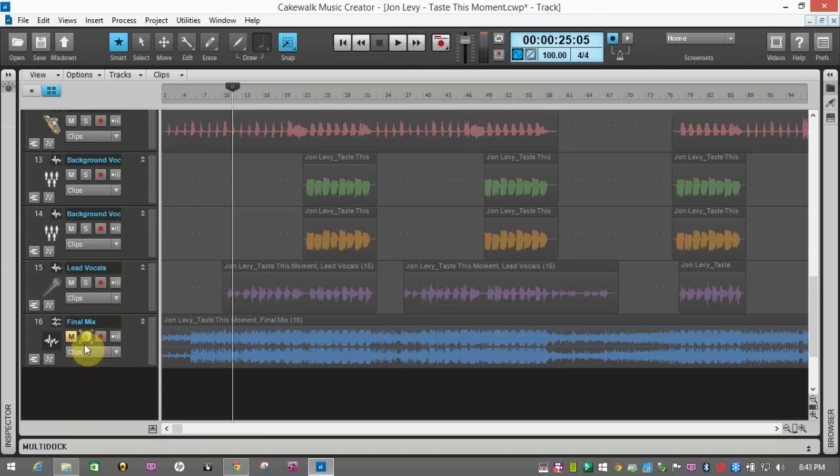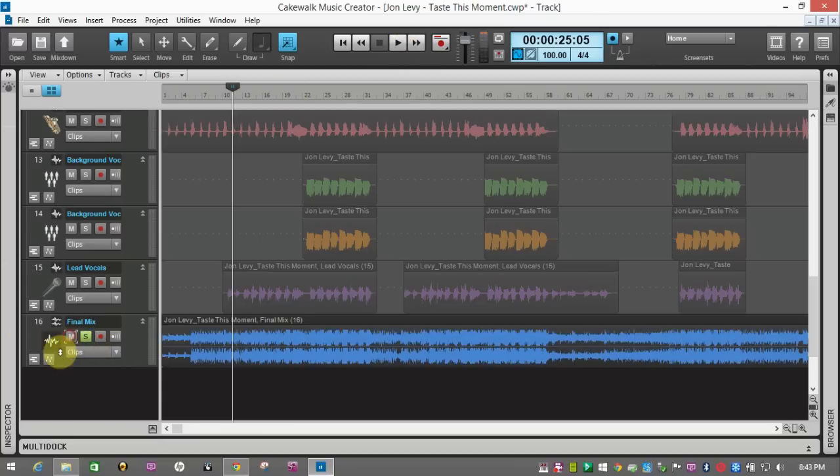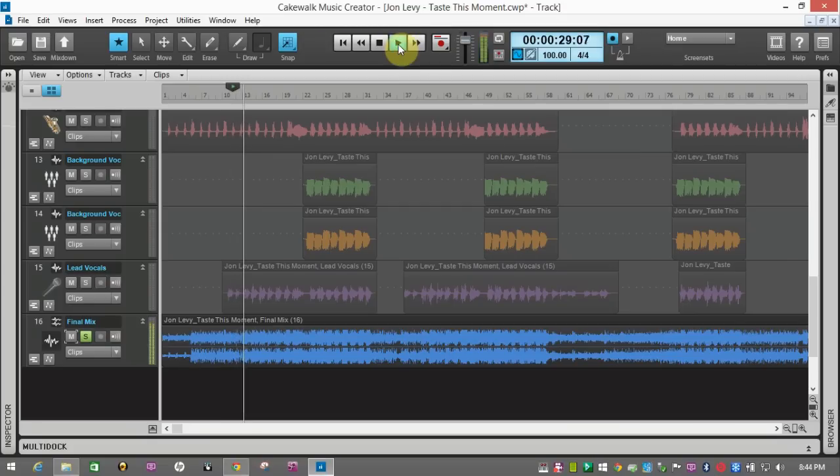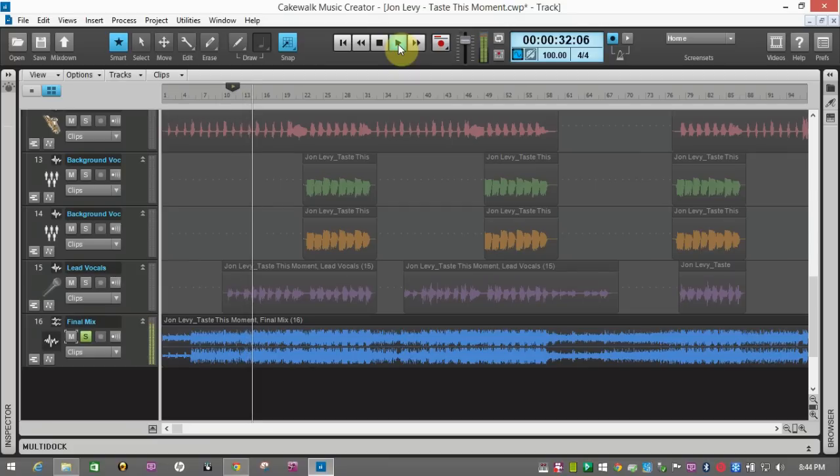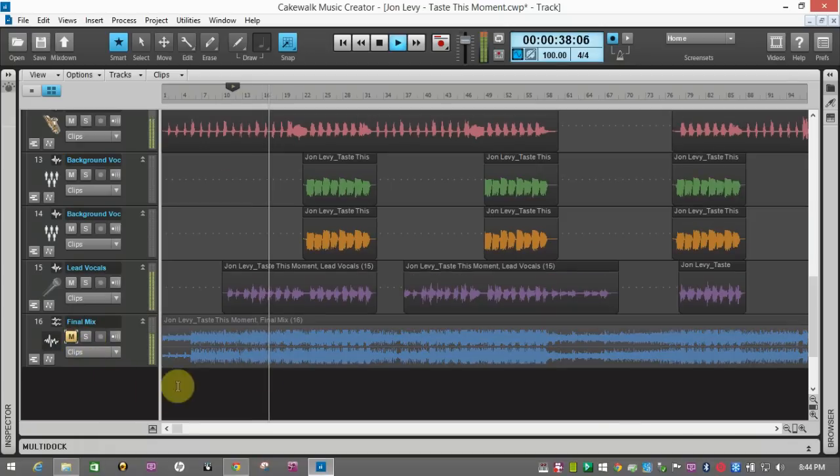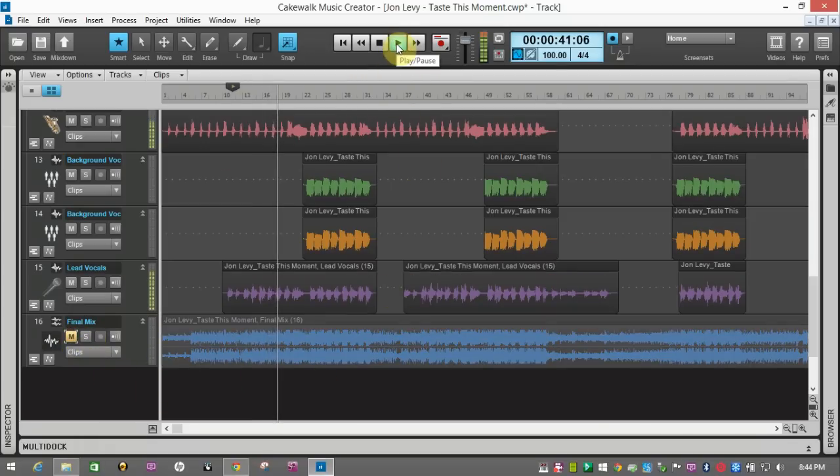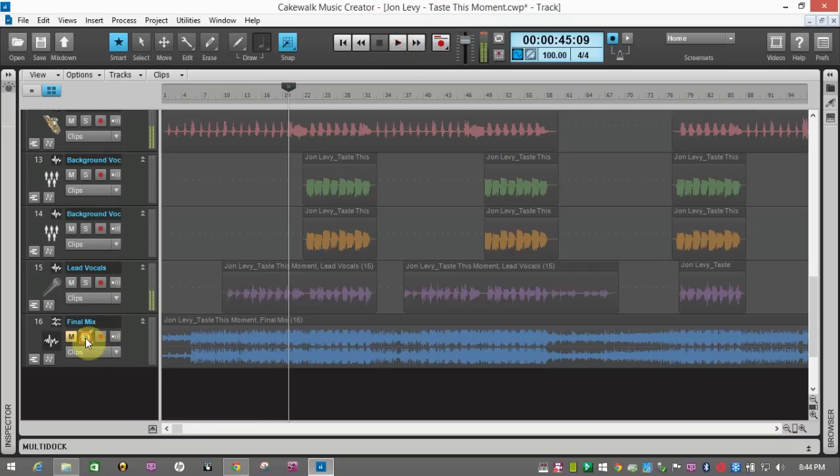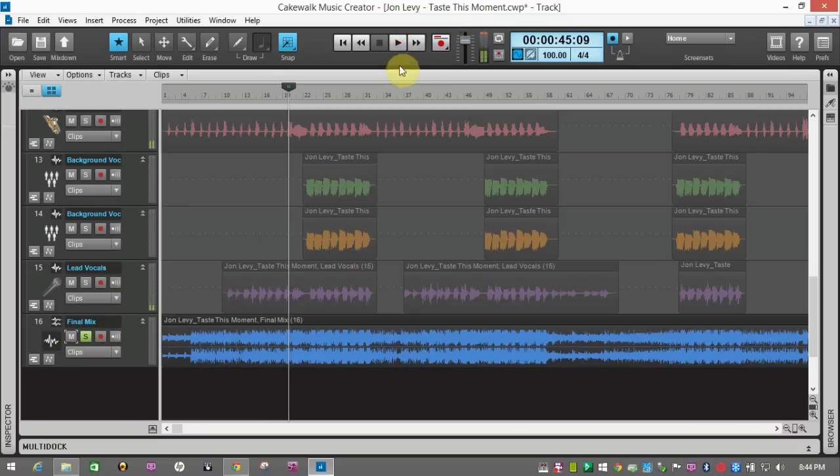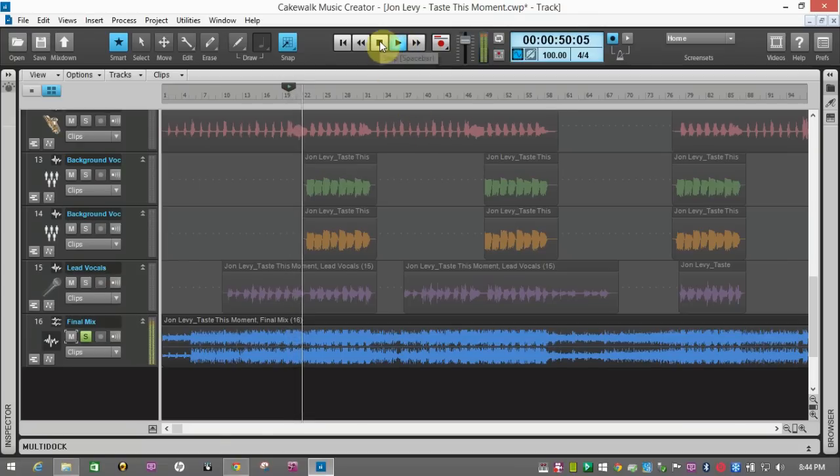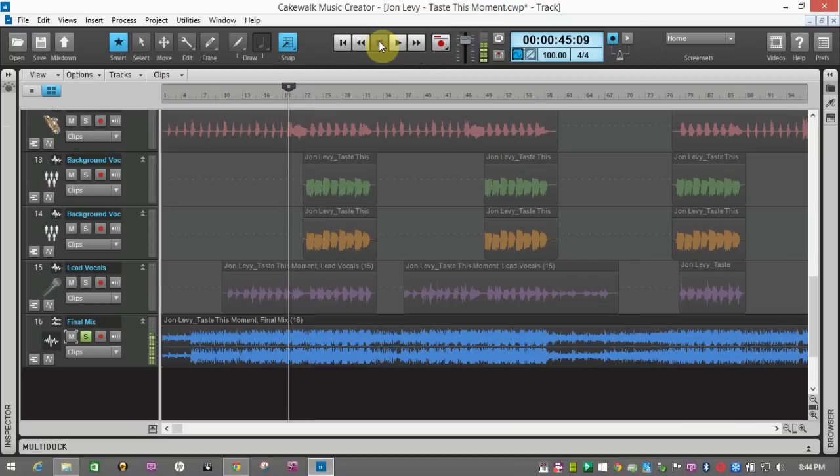And as a final mix track that I have here, this is what it could sound like once you finish playing around with it. So that's what, this is your raw track. And this is what you could make it sound like. Well, that's it for the demo for now.